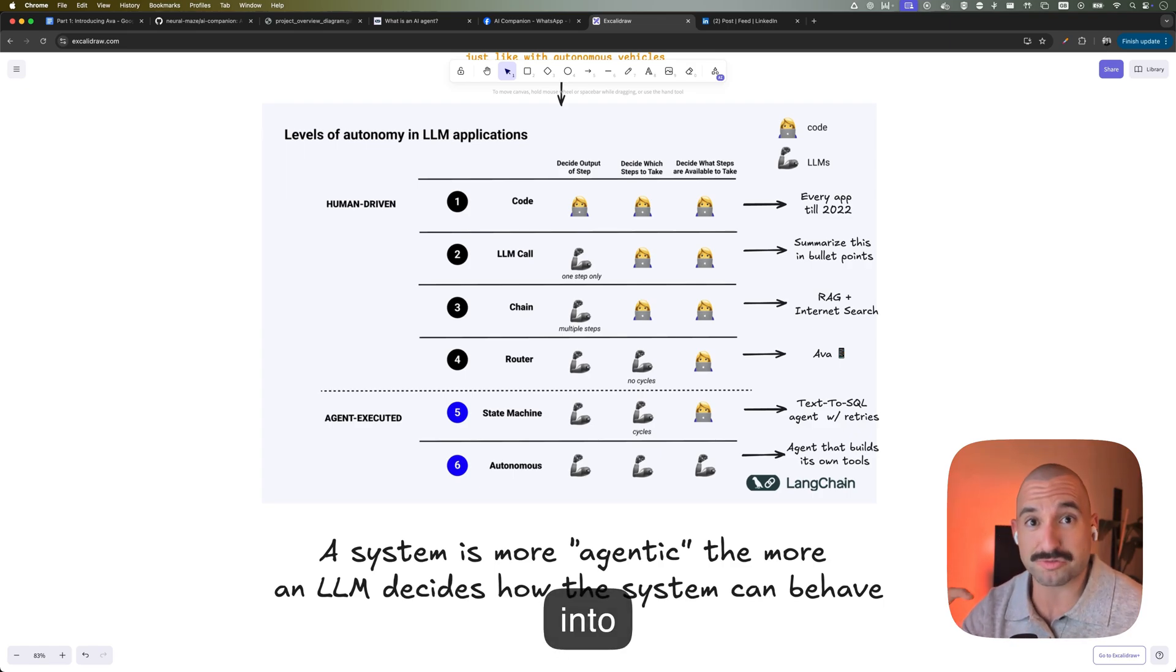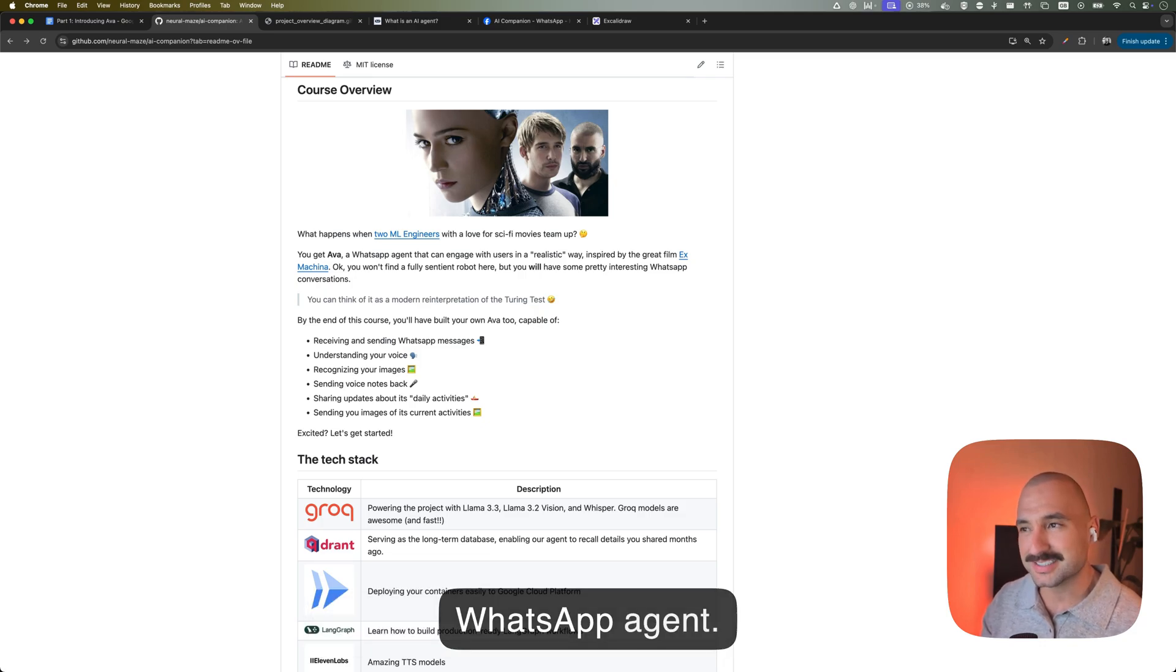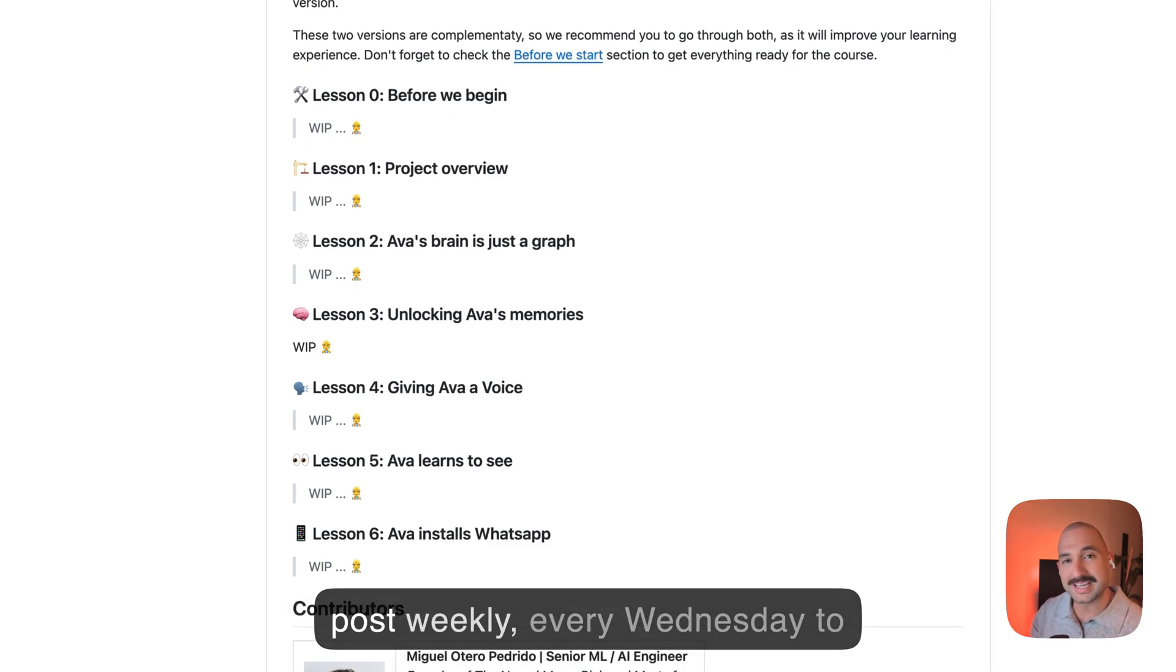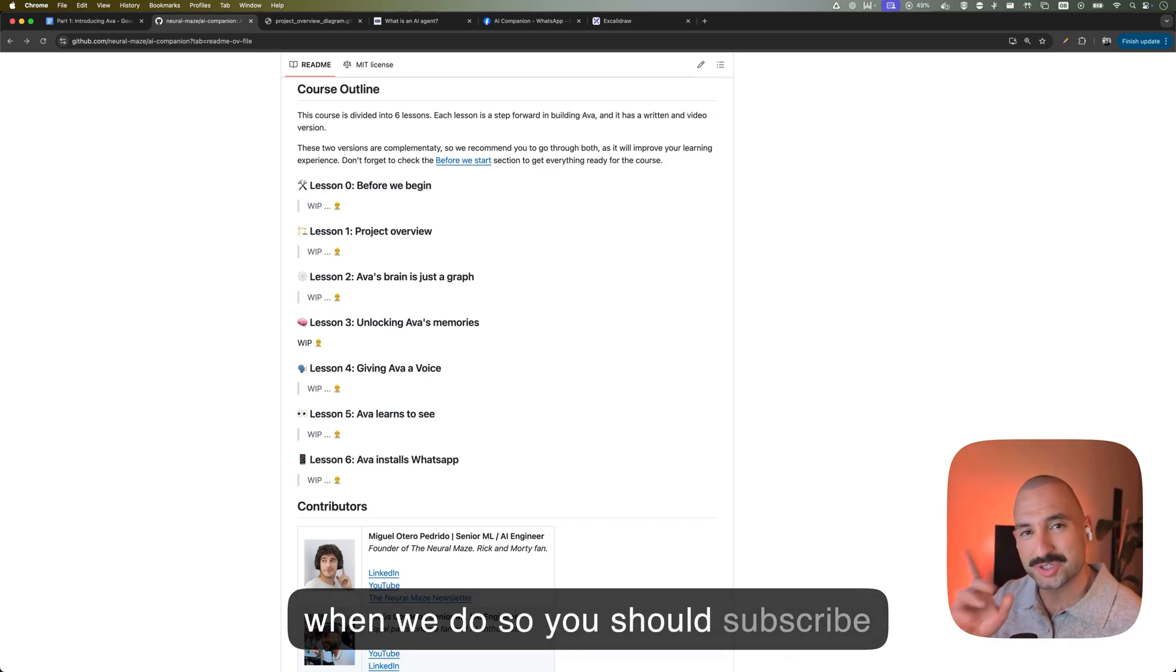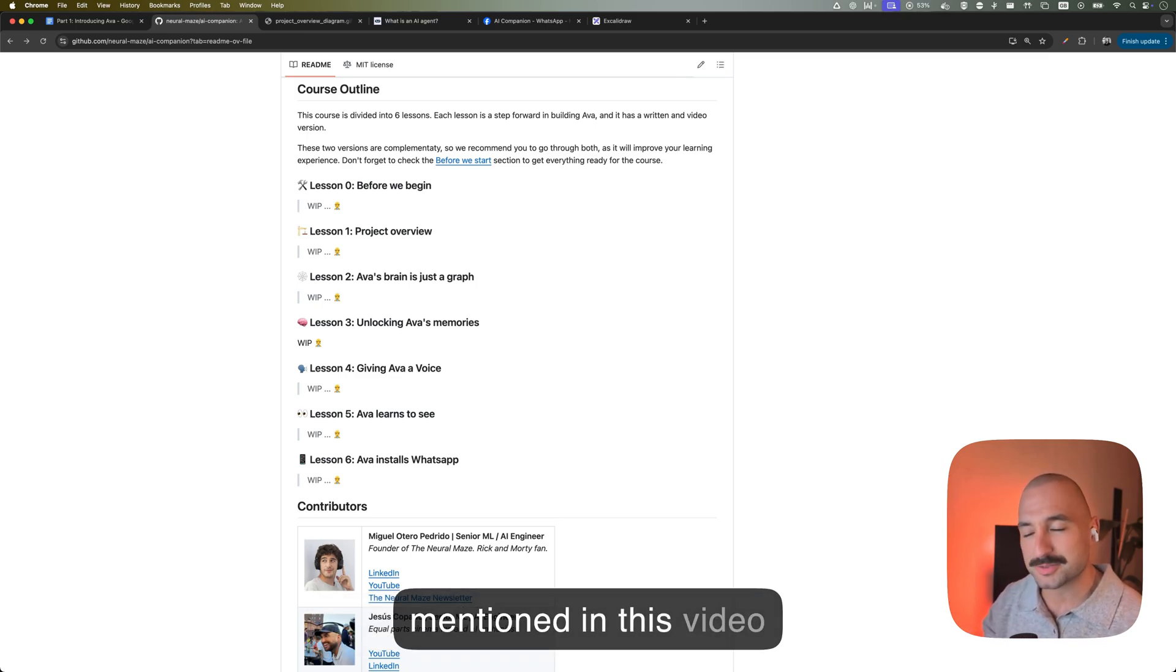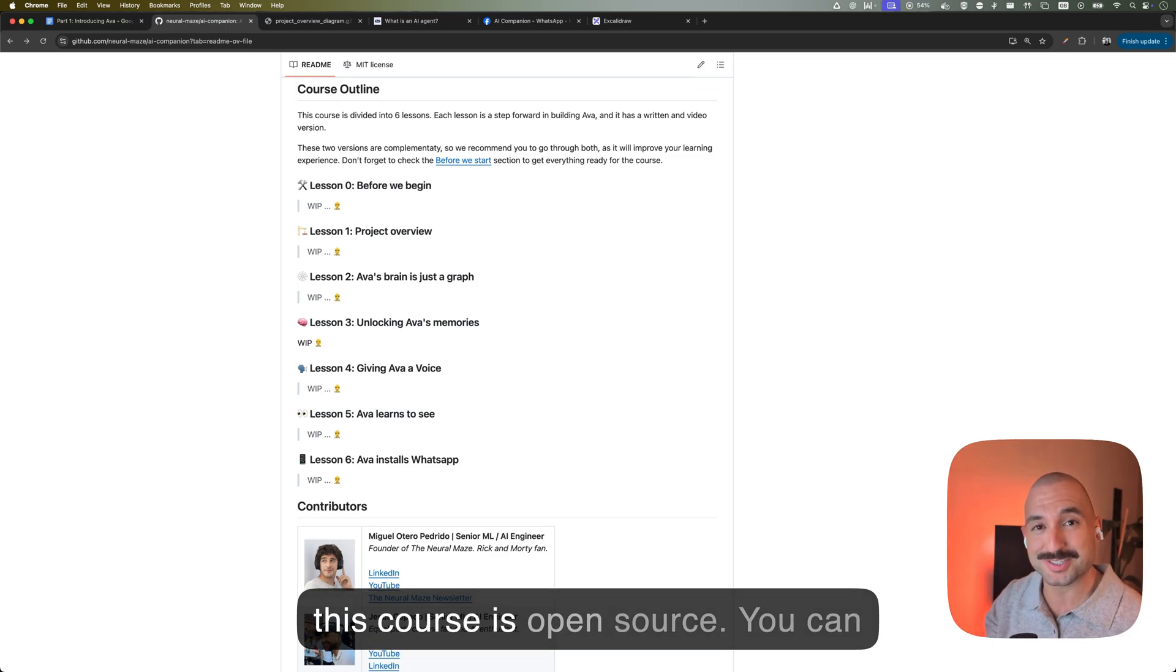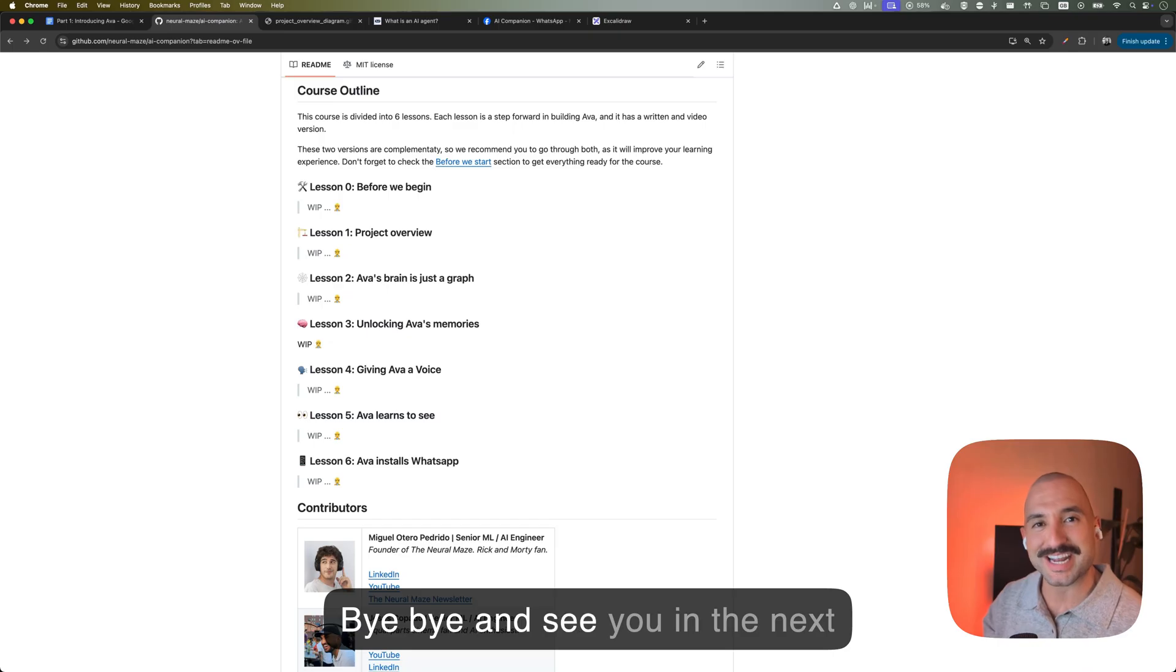So that would be all for part one, or lesson one, of this course, Ava, the WhatsApp agent. And remember, this course is going to be six lessons in total that we're going to post weekly, every Wednesday, to YouTube, here in my YouTube channel, and to Miguel's newsletter. So if you want to be notified when we do so, you should subscribe and hit the notification bell. And as always, I'm going to leave links in the description below to everything important that I have mentioned in this video, including the link to the GitHub repo, because this course is open source. You can check the code right now. And I really think you're going to enjoy this course, and you're going to be able to build really cool WhatsApp agents. Bye-bye, and see you in the next one.